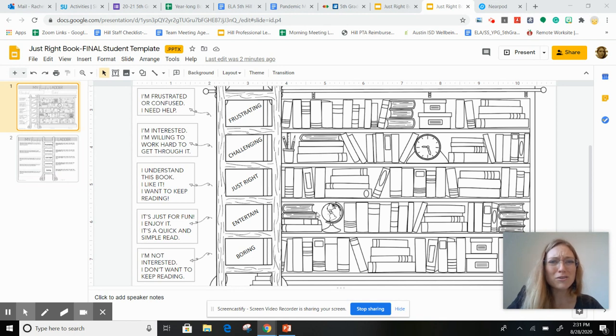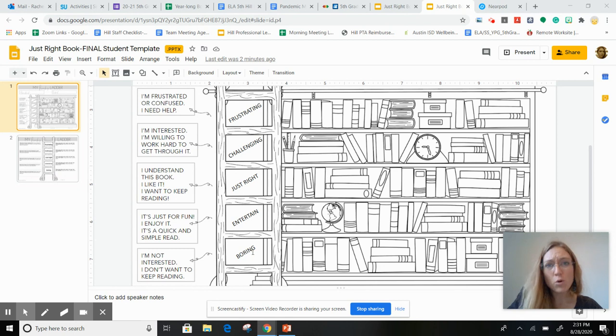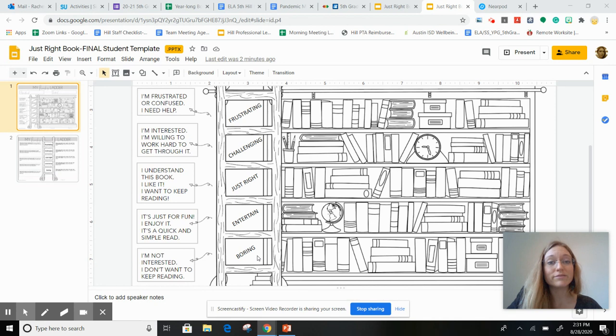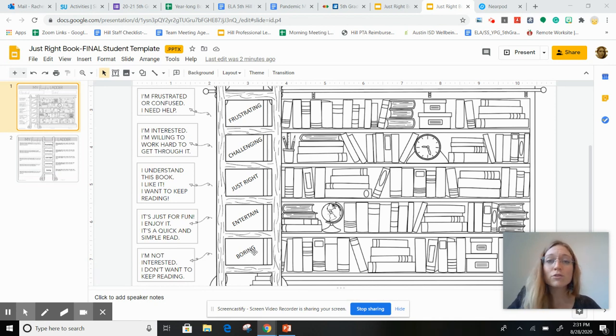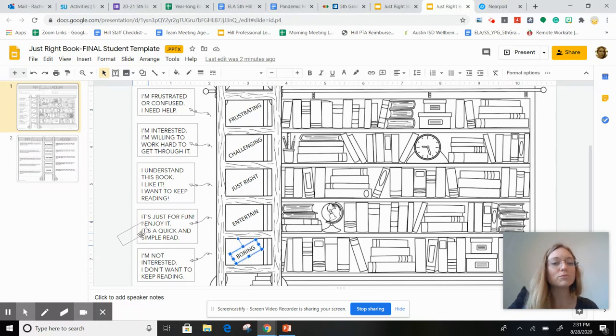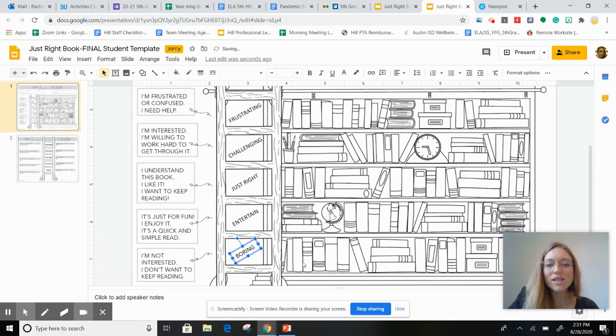And some books are boring. I know we've all read some of those. Mine was Mrs. Hickory. Did not like that book. I remember reading that in the fourth grade and I disliked it so much that I still remember the title.